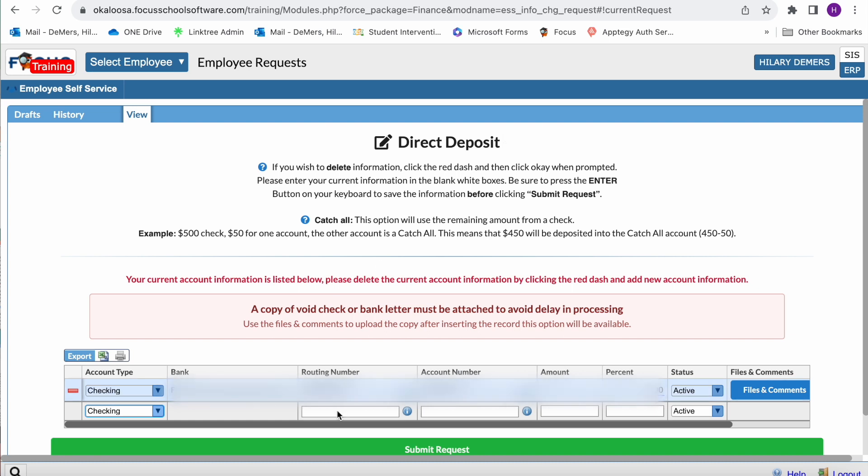Upload any necessary files such as proof of changes being made. You will not be able to submit the request unless the required file is attached.